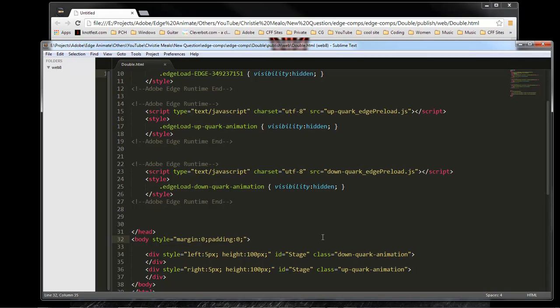Now, if it was a class, then you can have multiple classes. You can have thousands of classes on a single page, but an ID, you can only have one.